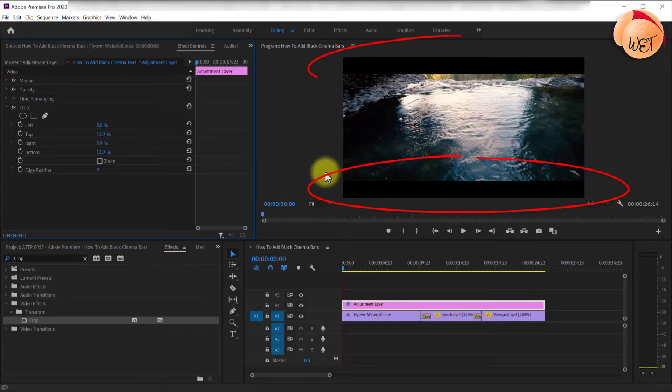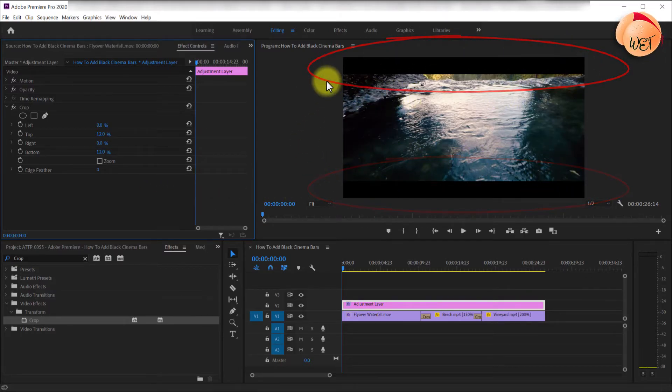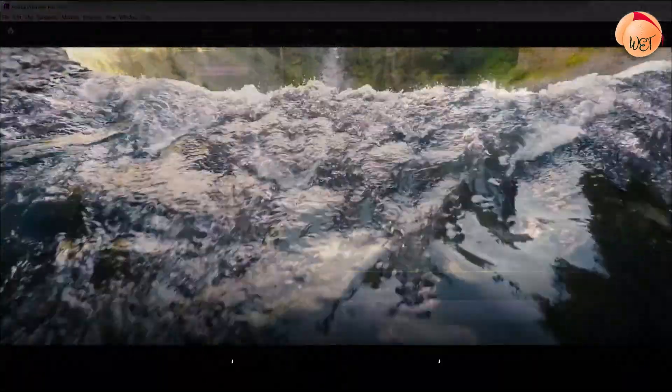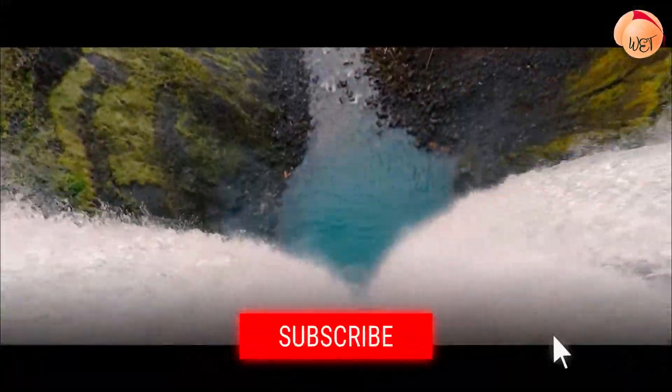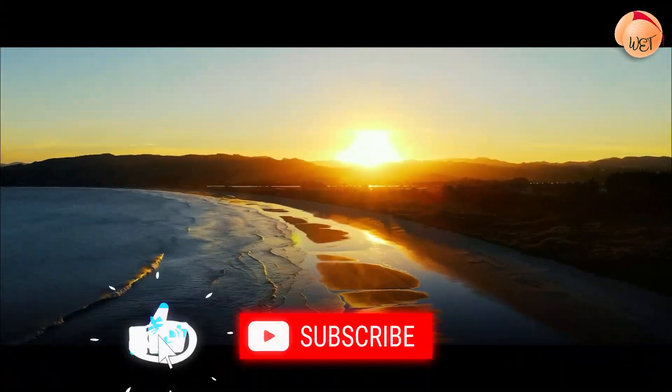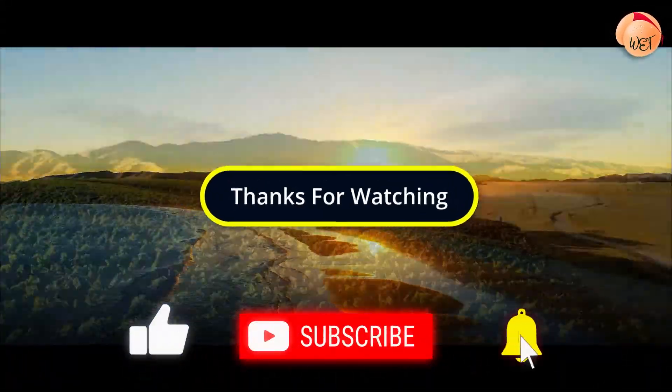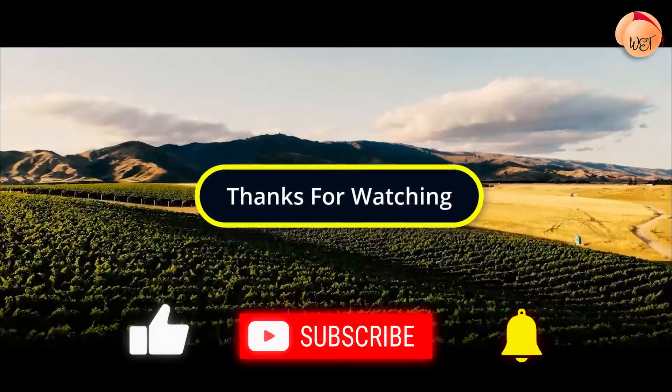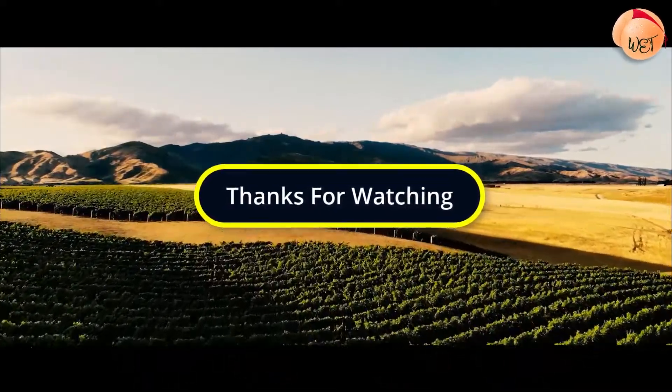Now you can see this has added black bars over all of my footage. And that's it for this tutorial. I hope you learned something new. Thanks for watching and I look forward to seeing you again soon.